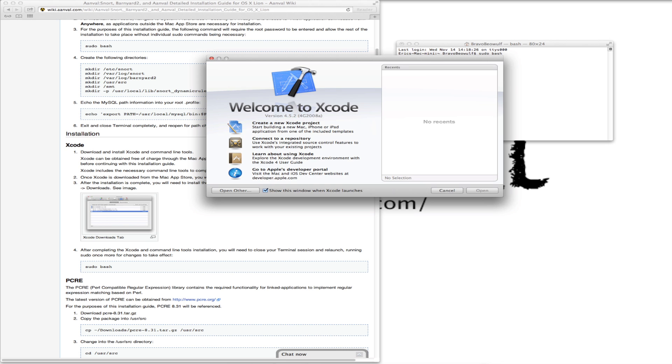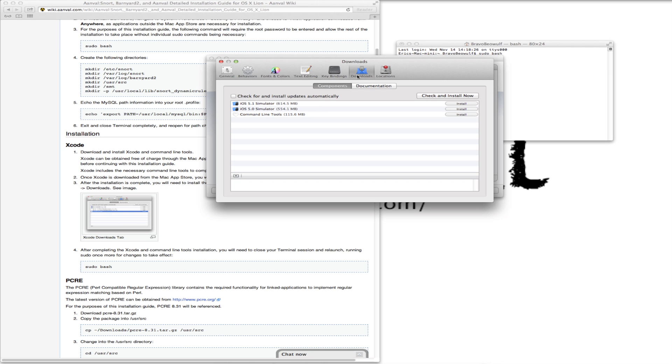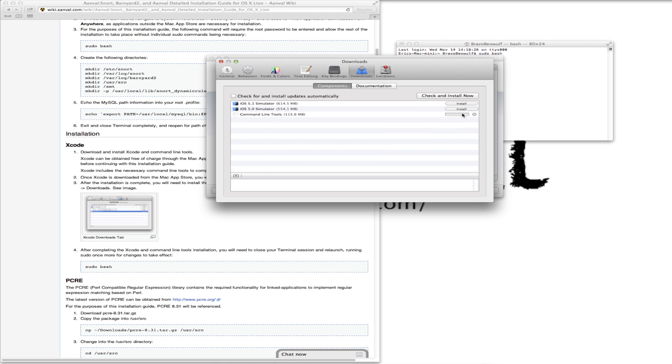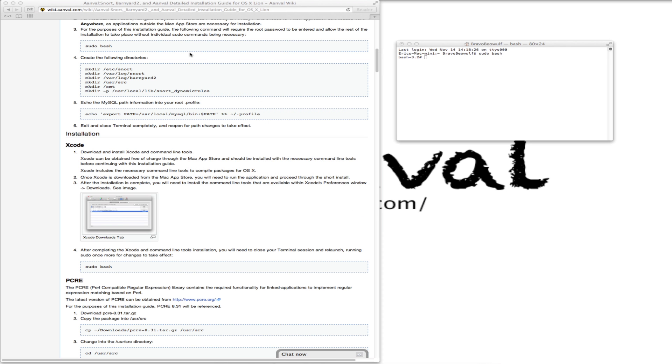What we really want to do is just go to the preferences. And under downloads, the command line tools, we want to install these. Now with those installed, we can just simply quit Xcode. We don't need it at the moment.